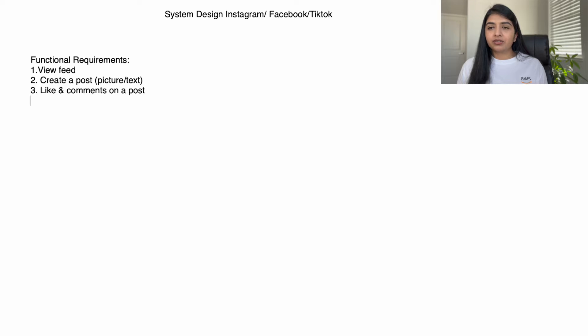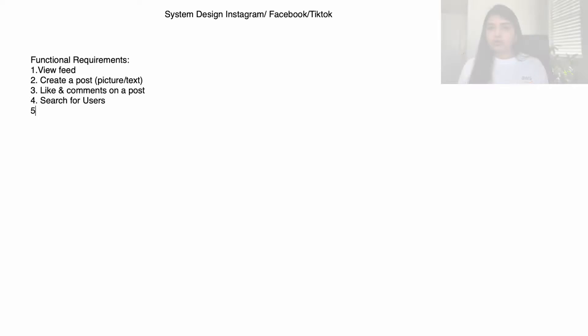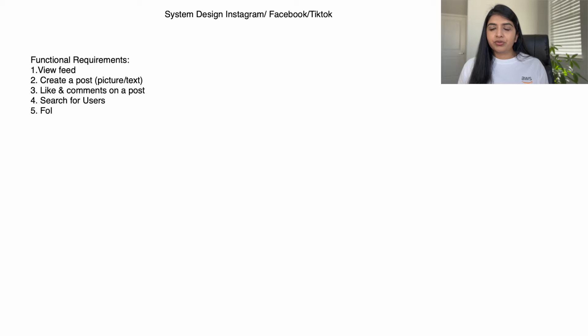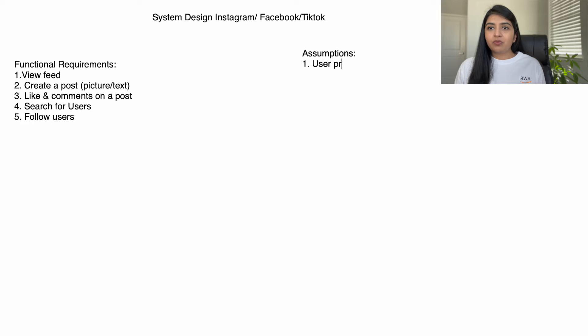Also want to be able to search for your friends and follow other users. Your system design interview is going to be one hour, so you don't want to waste any time on things like create a user profile. You can call those things out as assumptions.